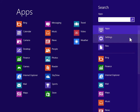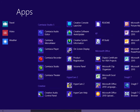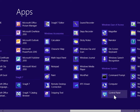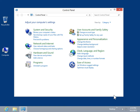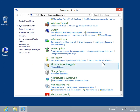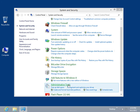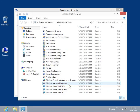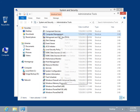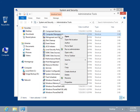Under Windows System, click Control Panel. Click System and Security. Click Administrative Tools. Right-click Computer Management, then click Open.